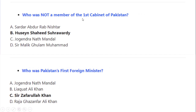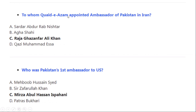Who was not a member of the first cabinet of Pakistan? Correct option A: Hussain Shaheed Suhrawardy. Who was Pakistan's first Foreign Minister? Correct option A: Sir Zafarullah Khan. To whom did Quaid-e-Azam appoint as Ambassador of Pakistan in Iran? Correct option A: Raja Ghazanfar Ali Khan.